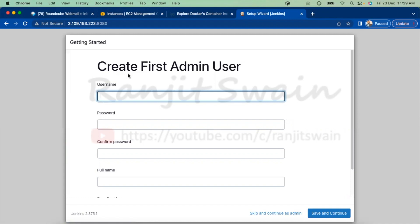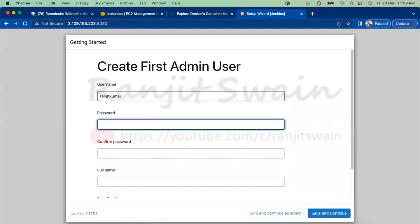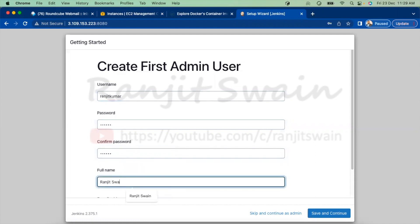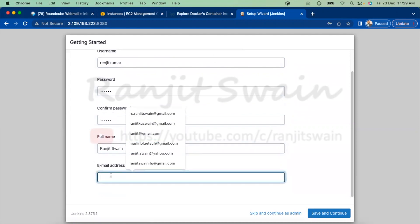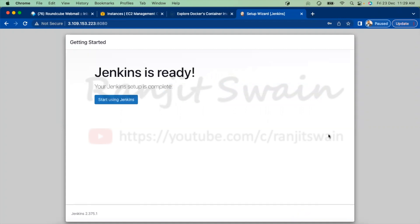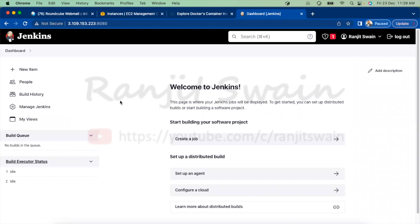Now it is asking us to create the first admin user. I'll fill in the details — username, password, full name, and email — then click Save and Continue. It provides the Jenkins URL using the IP address we already gave. We can use this URL to connect to our Jenkins server. Click Save and Finish. Jenkins is now ready — we can start using Jenkins. You can see our complete Jenkins server is ready to use.